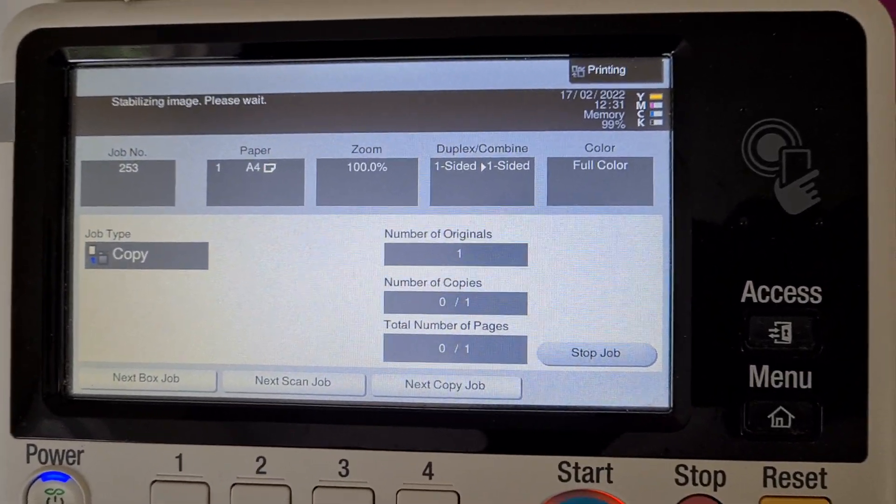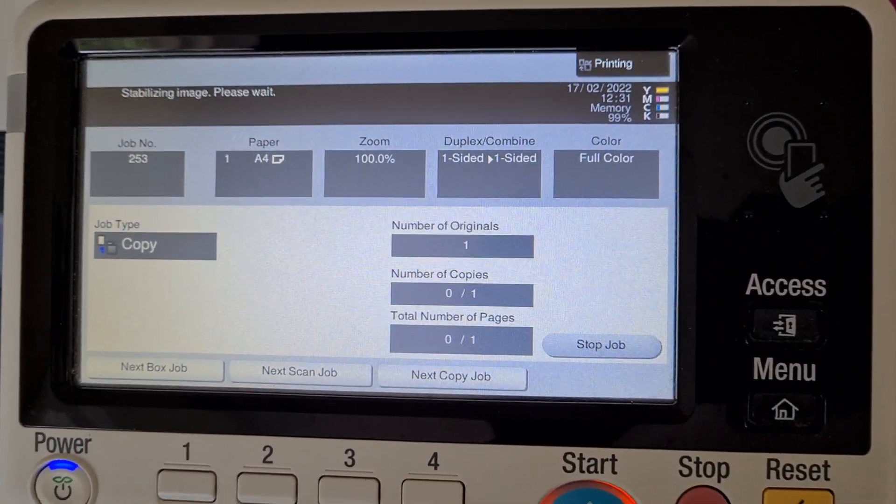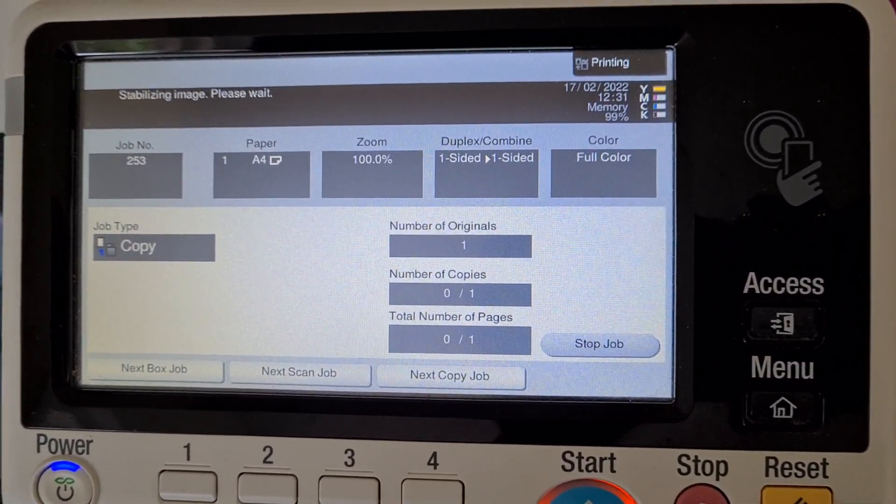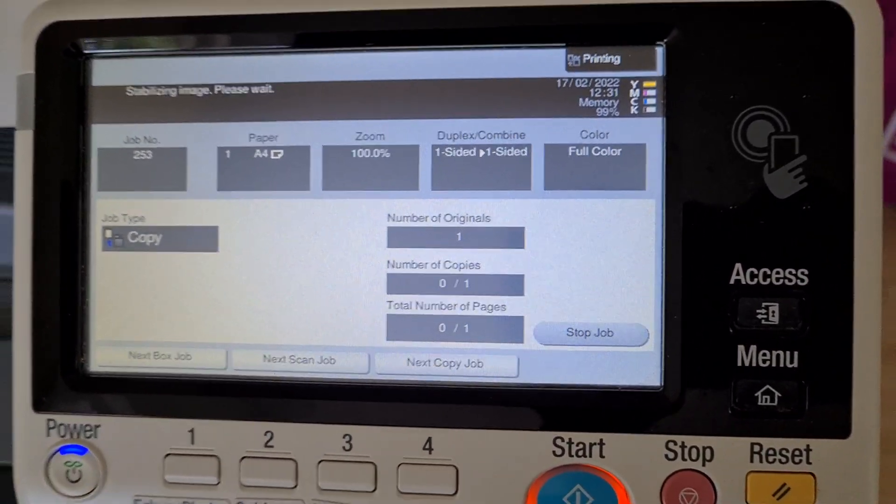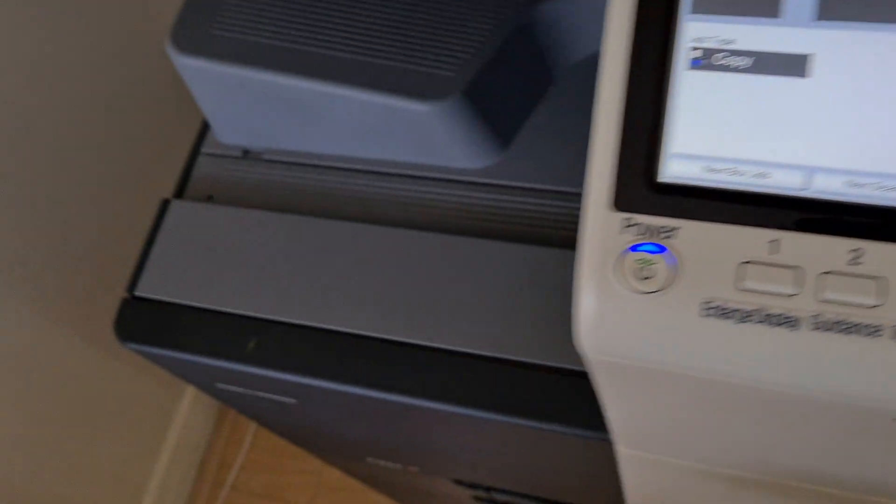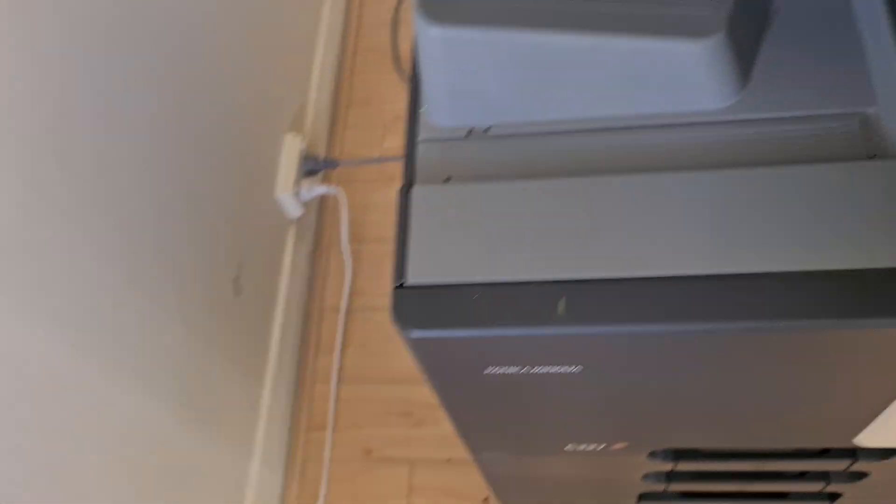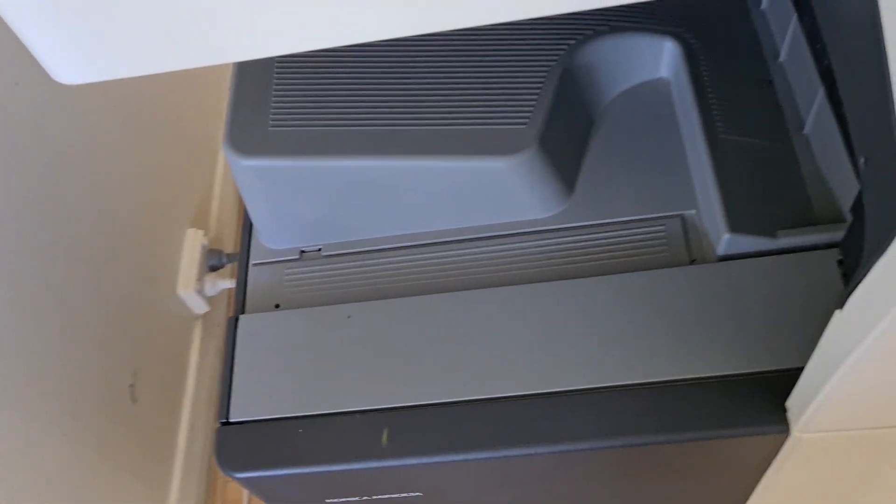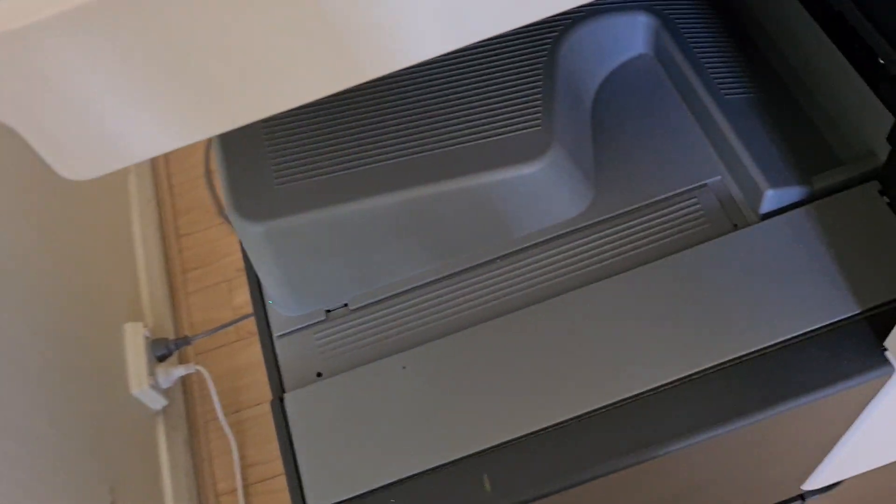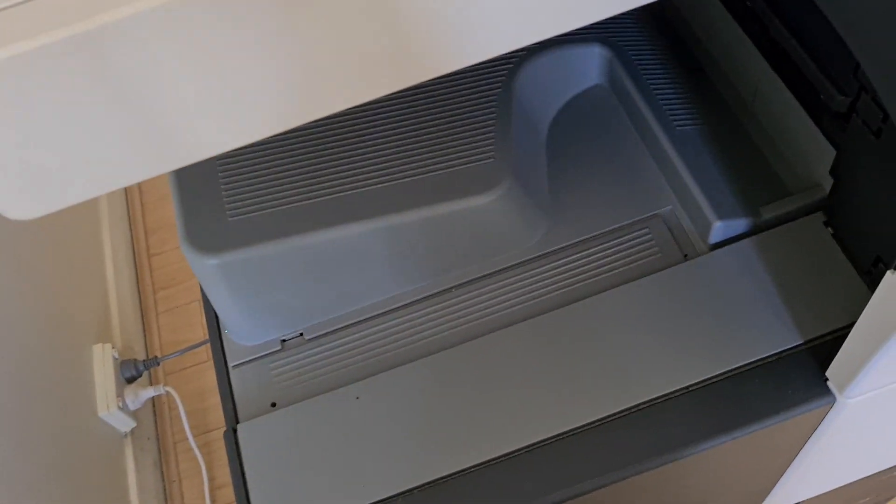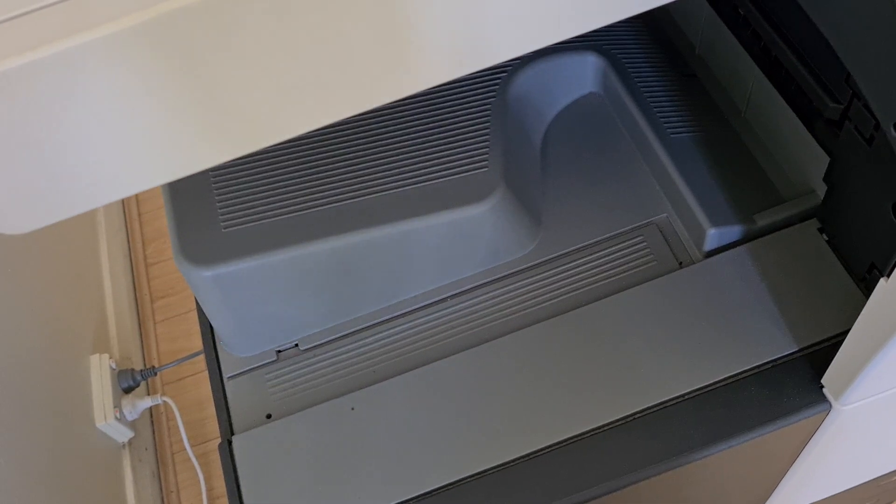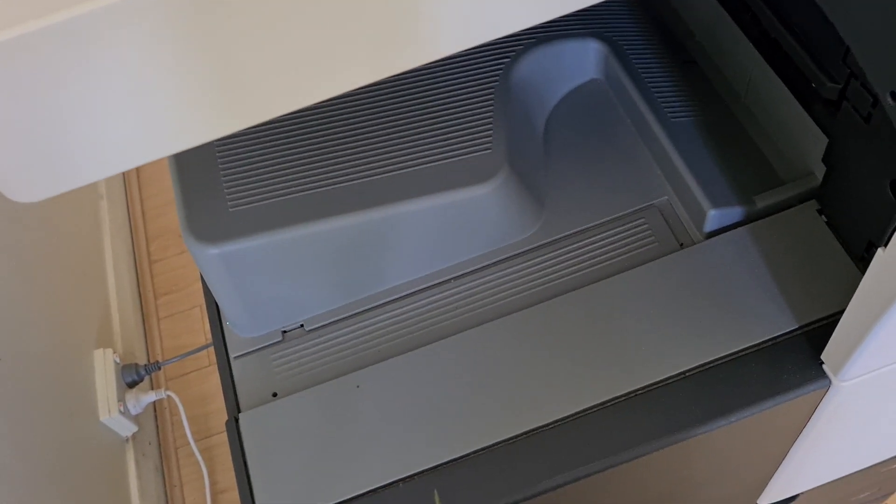Stabilizing image, please wait. Sorry folks, it's the way the photocopier works I'm afraid.